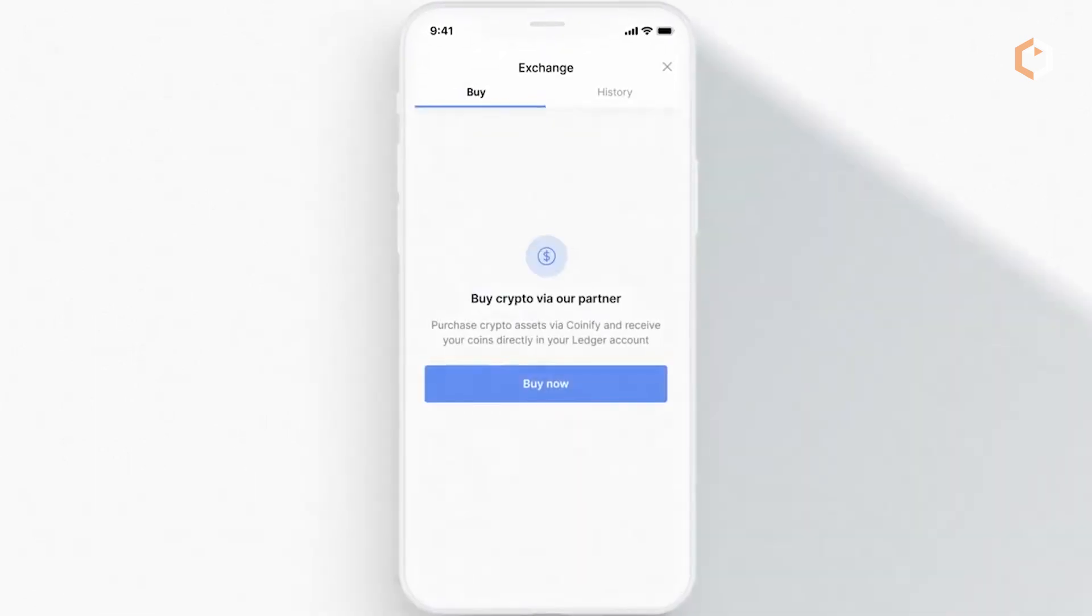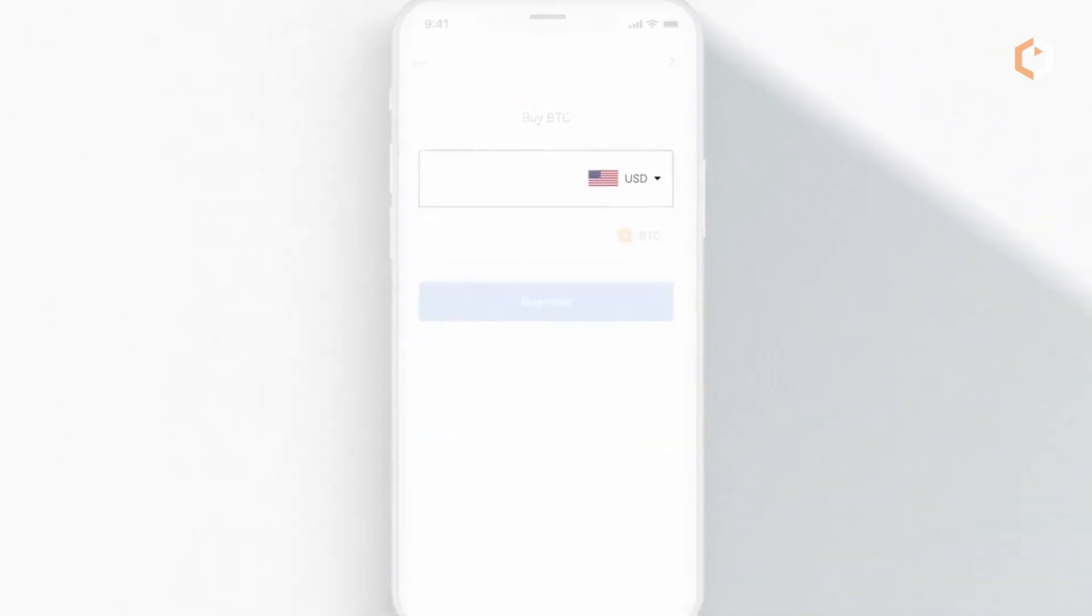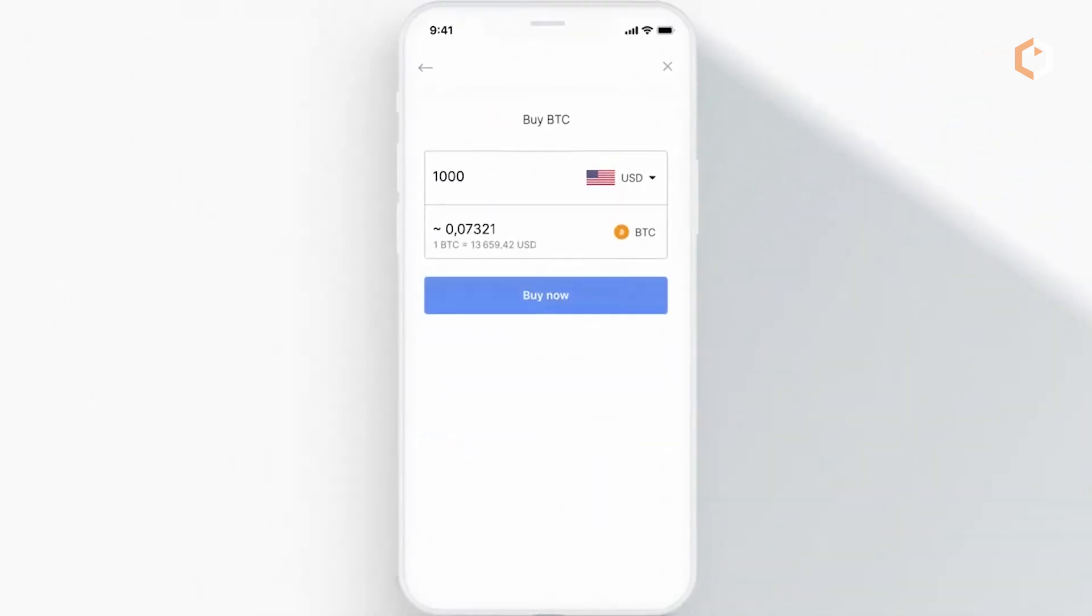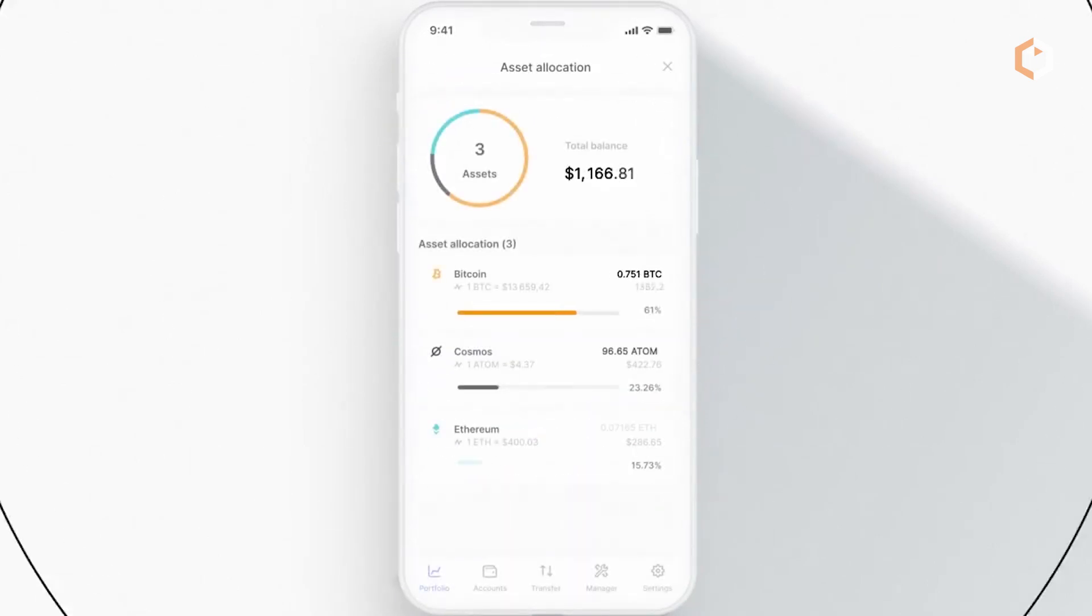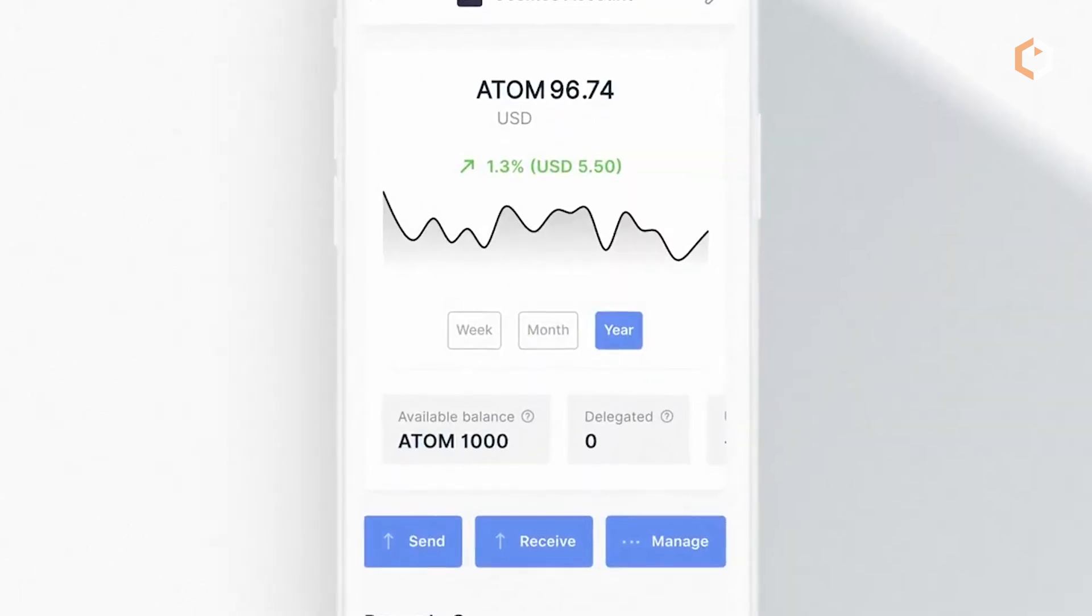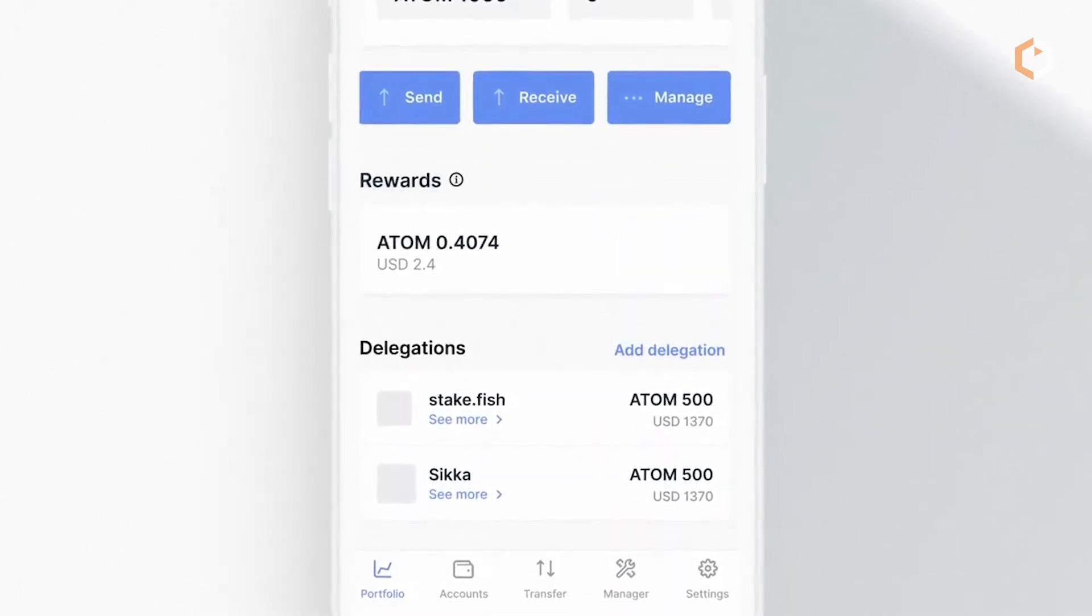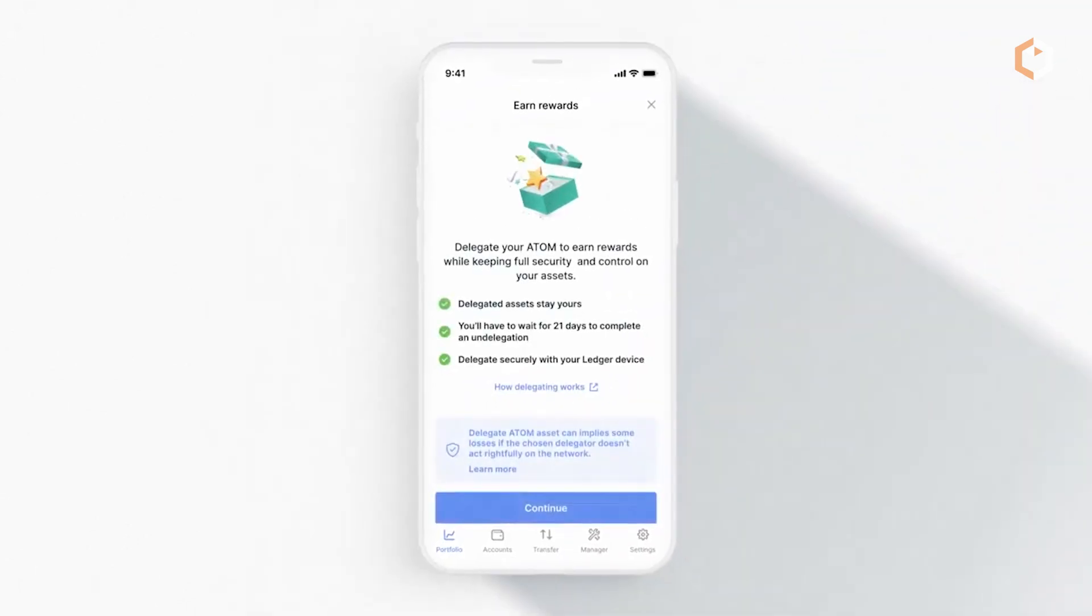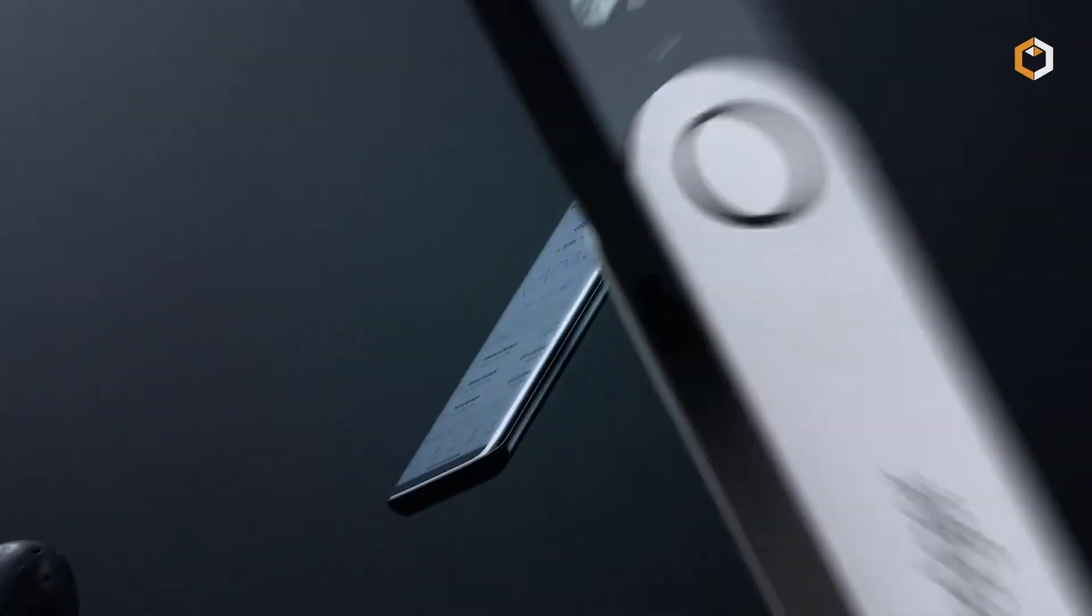Additionally, Ledger provides a user-friendly software interface known as Ledger Live, which allows for easy management of cryptos. Users can check their account balances, track transactions, and install new apps directly from the Ledger Live platform.